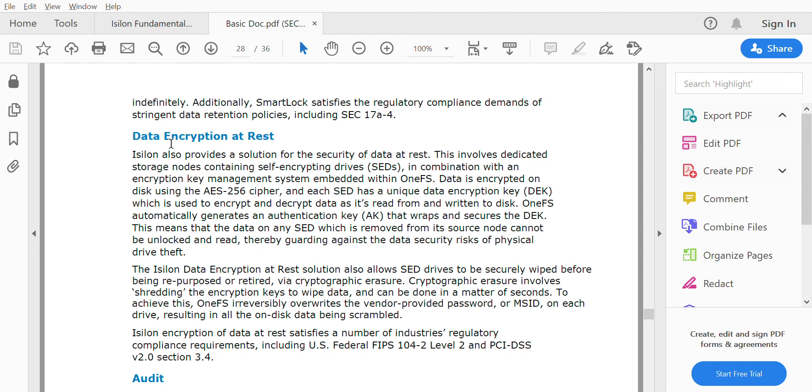When data is being wiped, Isilon will wipe off the encryption key in these SED drives so that you will not be able to retrieve the data again.